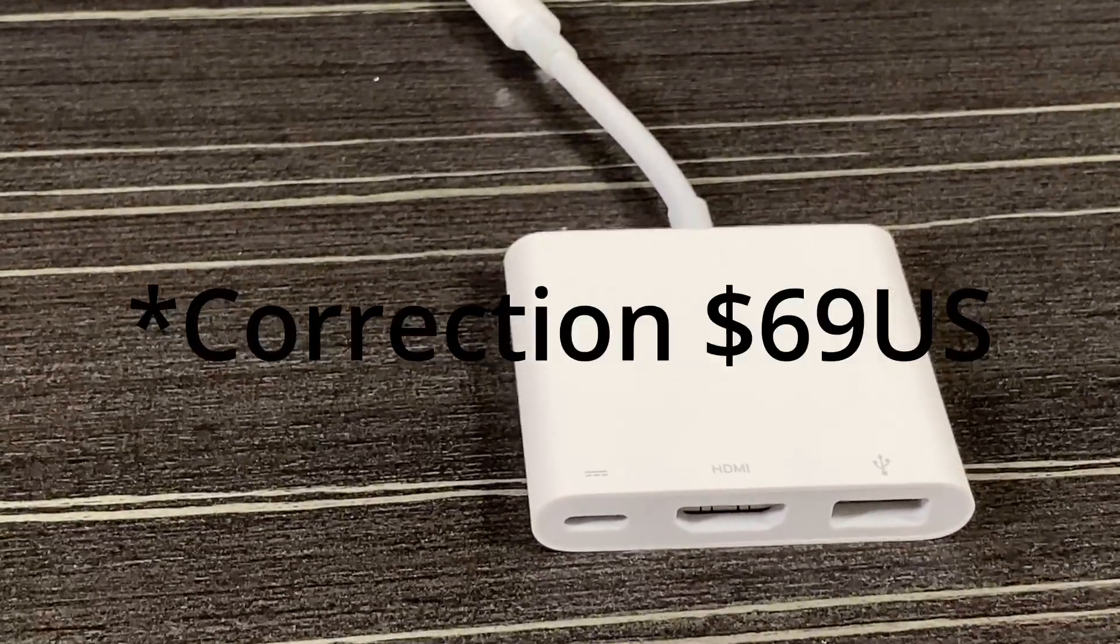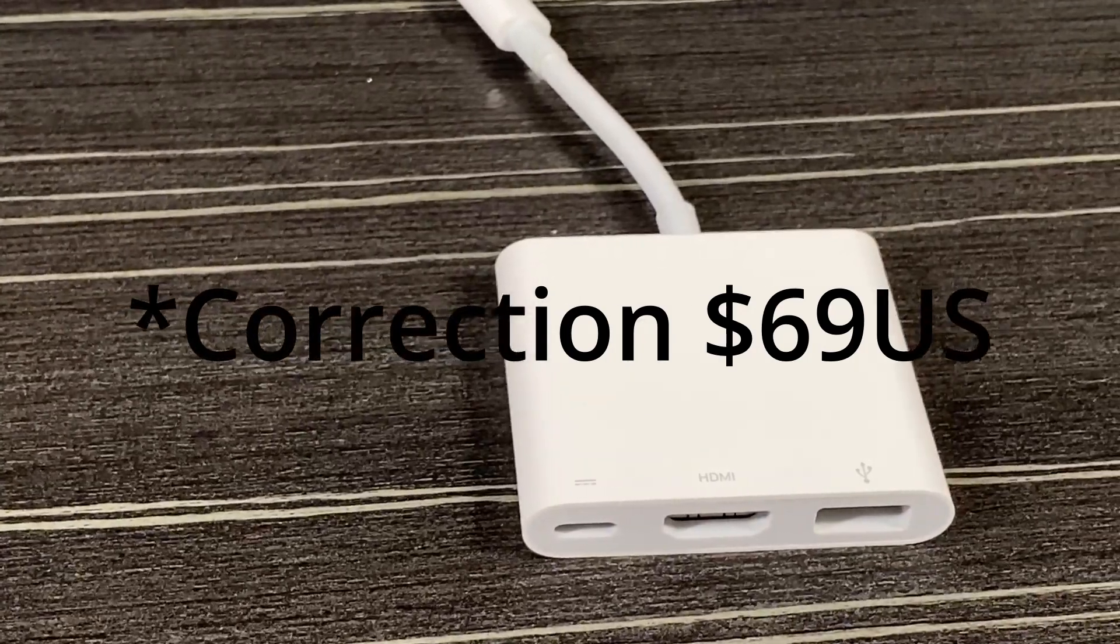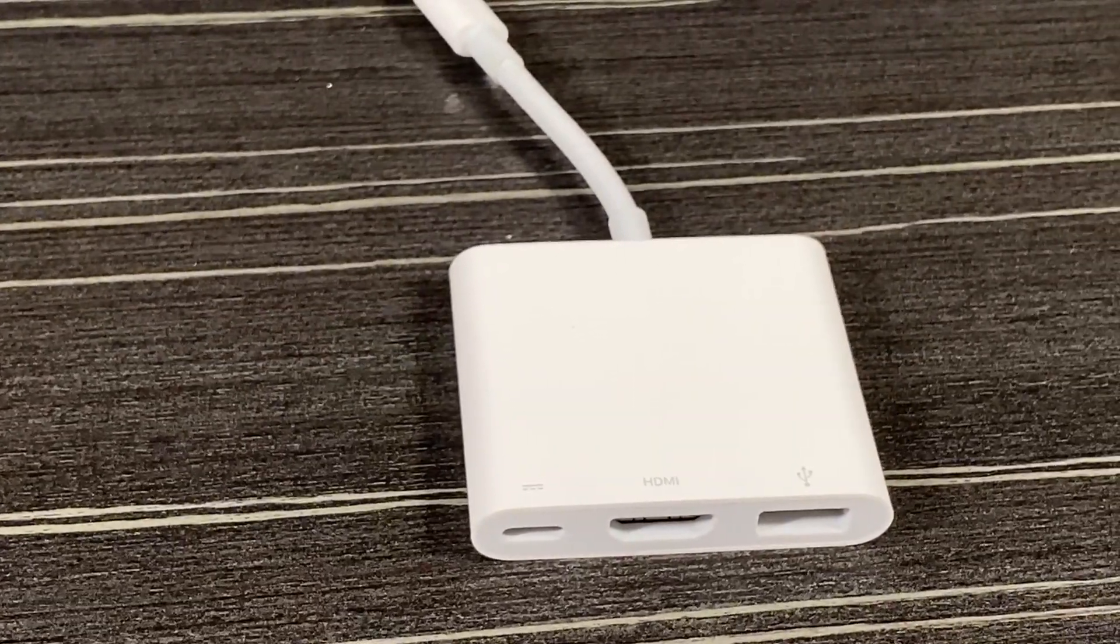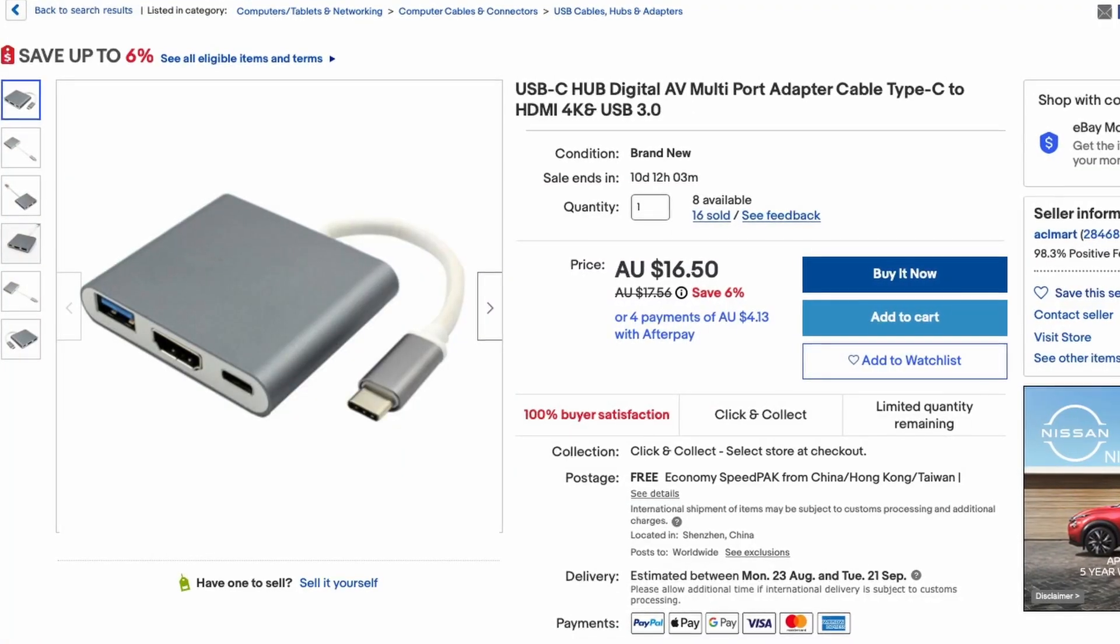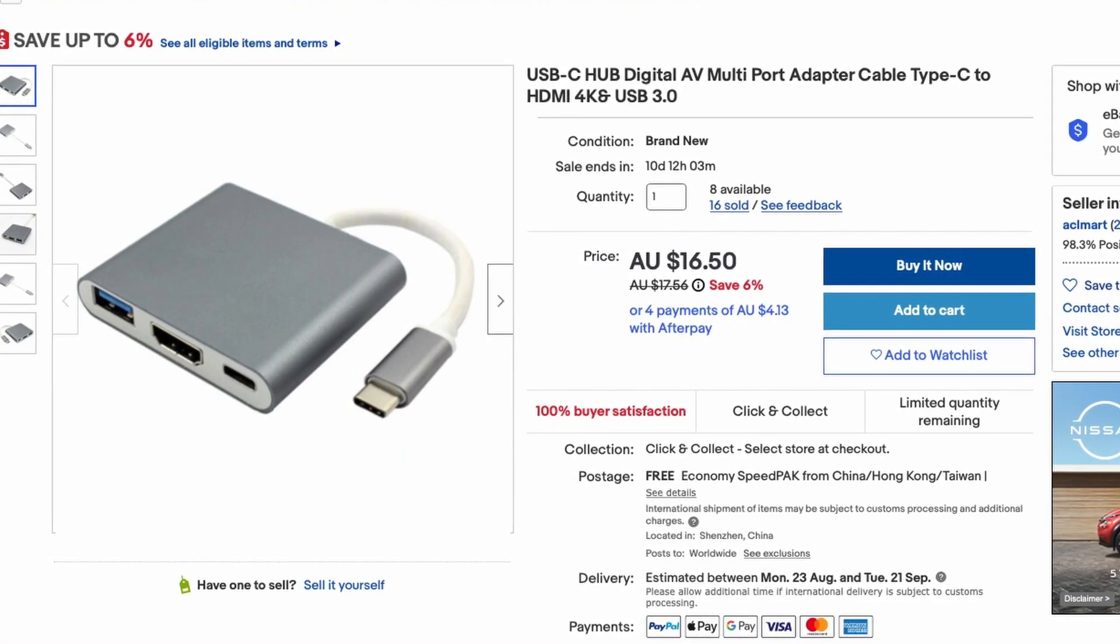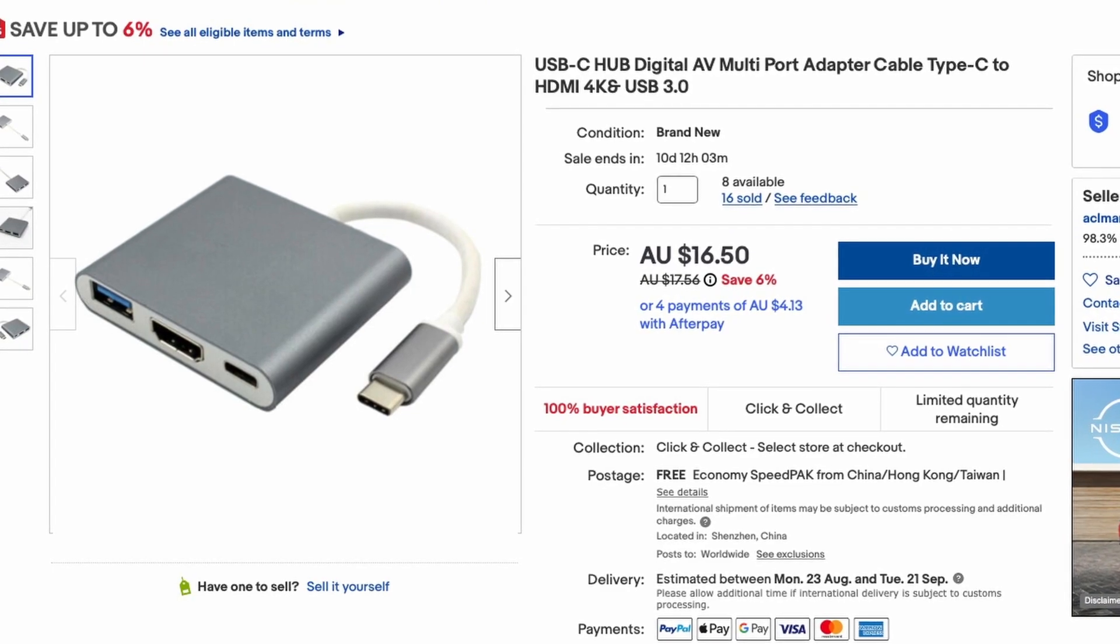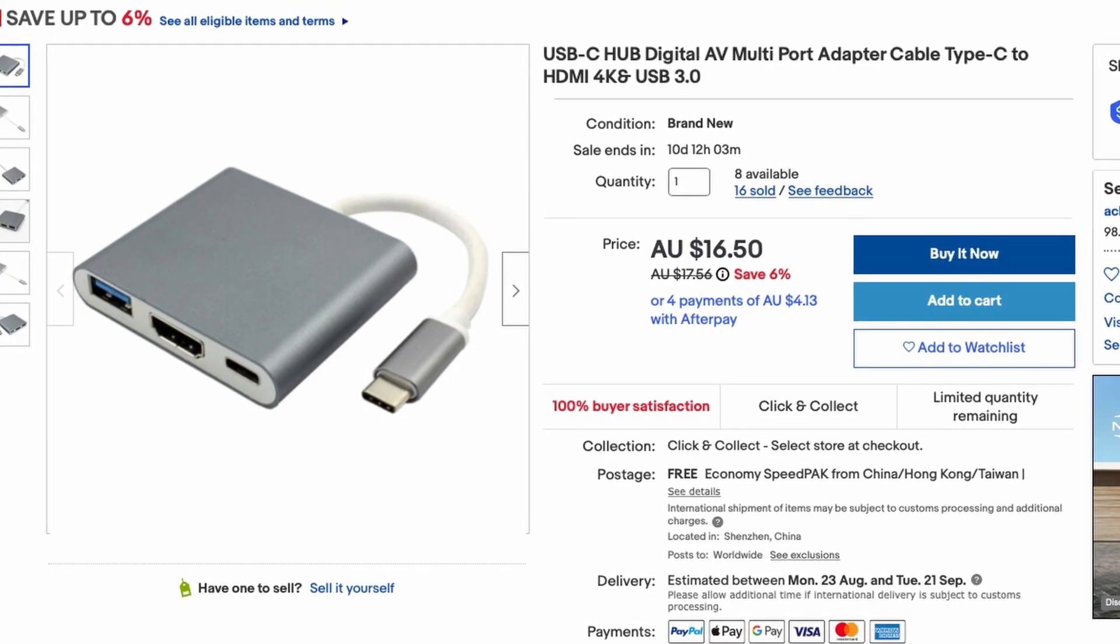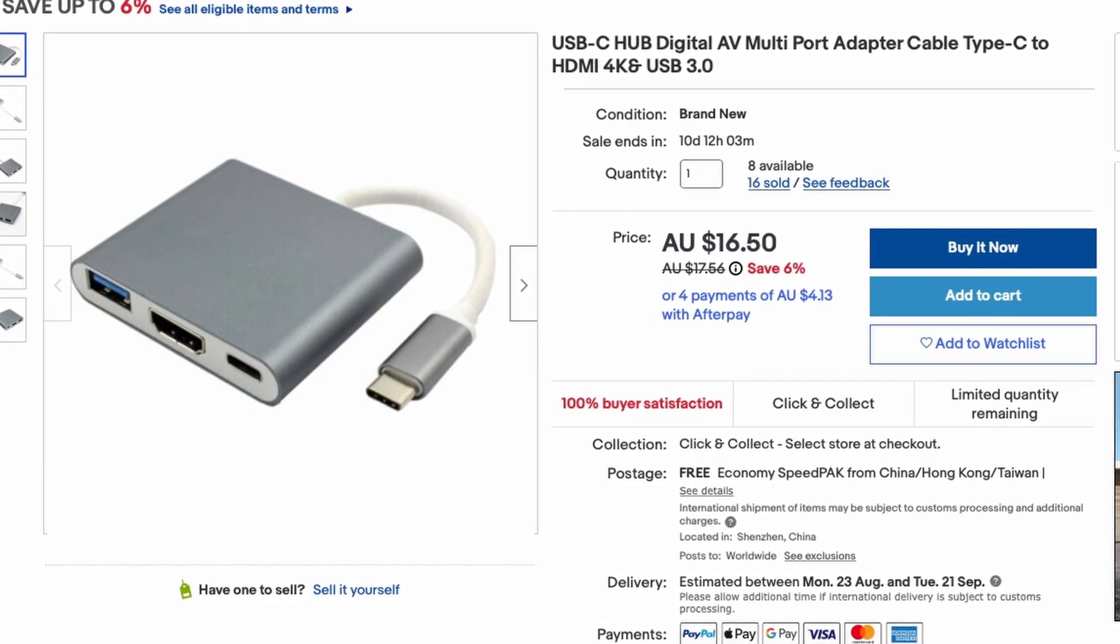You can buy third-party adapters that have exactly this functionality off eBay or some other vendor, and you're paying about a quarter of the price. So you can save somewhere around $60 US dollars just by buying not Apple. And if you're prepared to take the risk, I think you should do that.